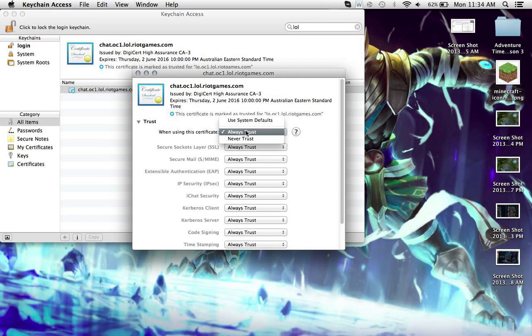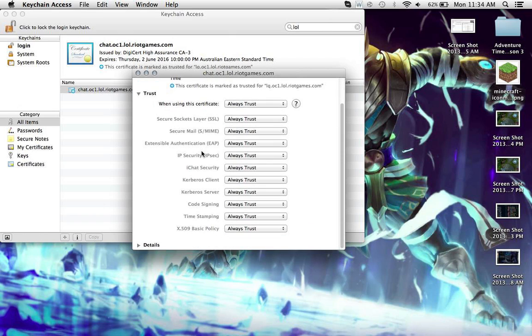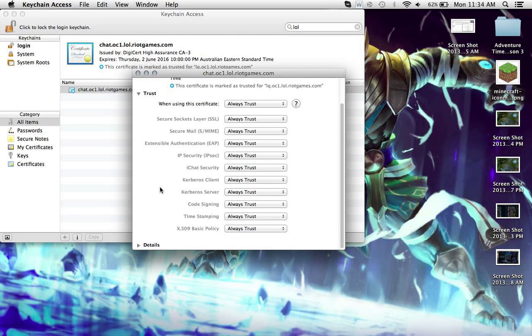And then underneath trust, you want to just, over here, set to always trust, and make sure all of these boxes will say always trust.